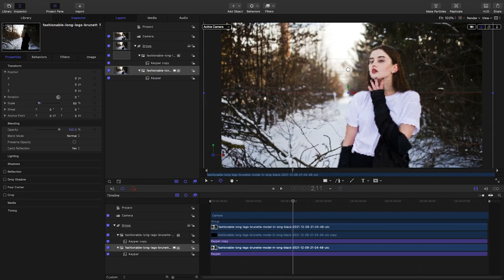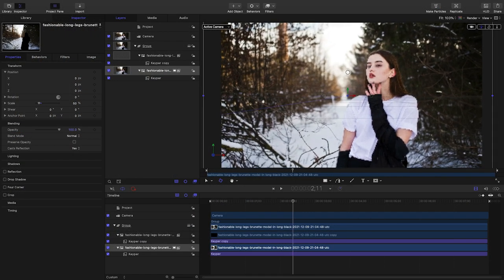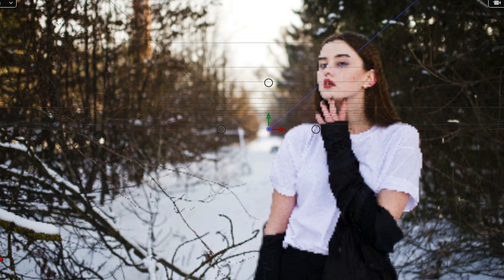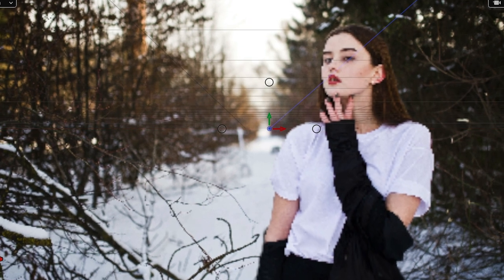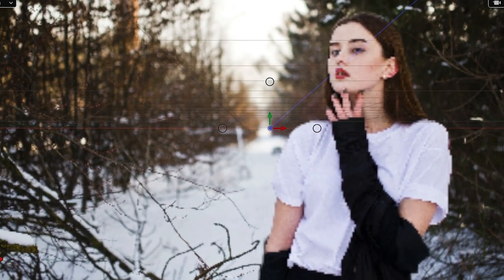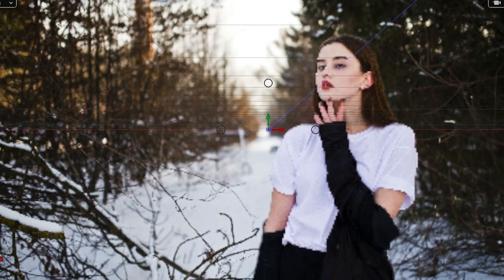Now if I use the camera controls, I can pan the camera around and you can see the parallax effect happening in real time. Just animate the camera how you'd like to see it. Super easy.